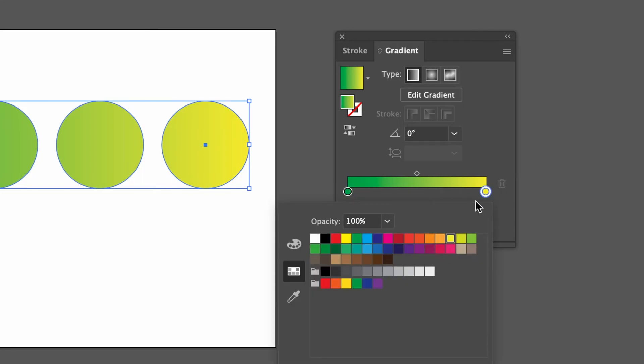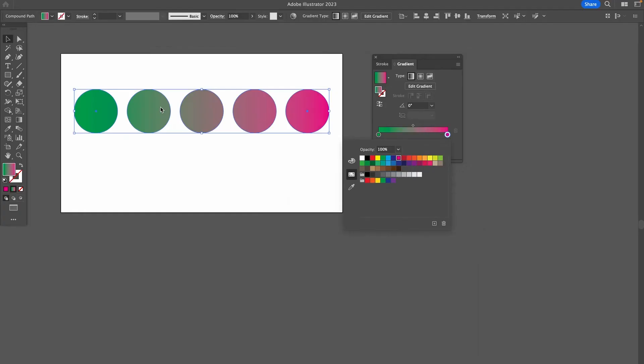And you will then see that now we actually do have a gradient going from green to our desired color, which in this case is some kind of pink or violet.